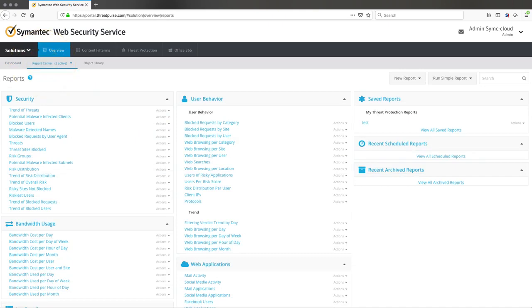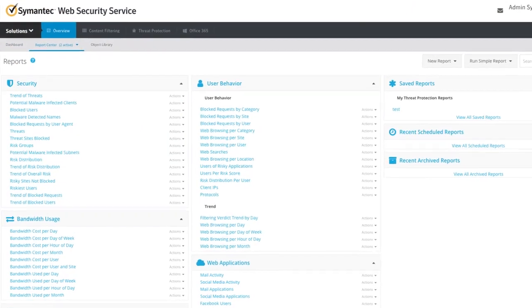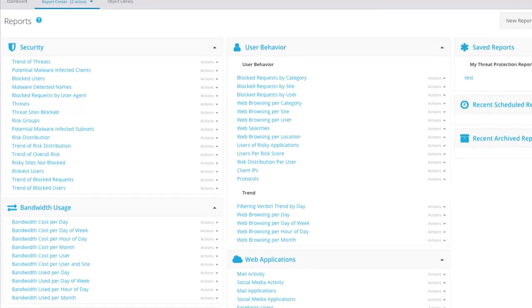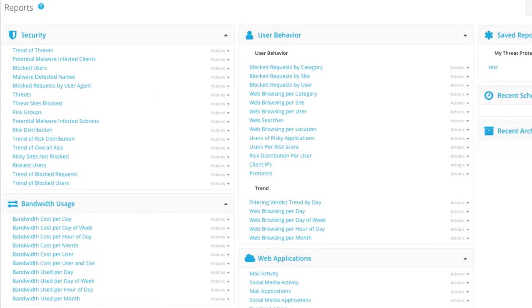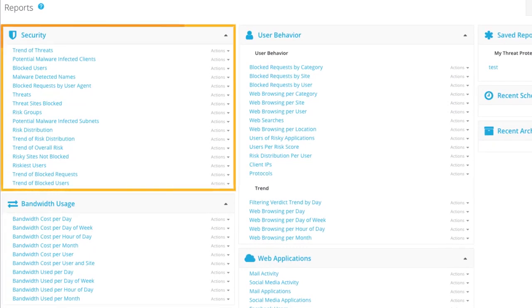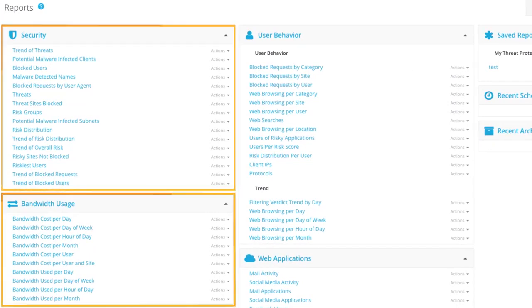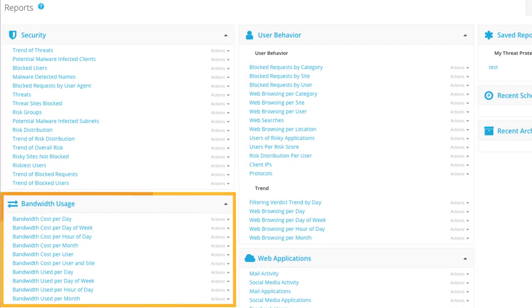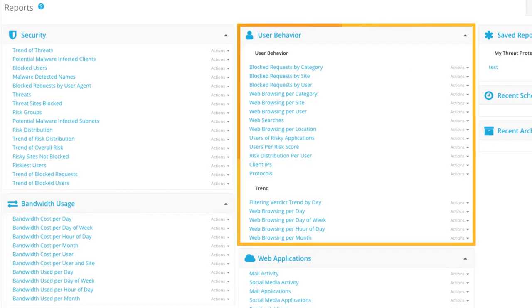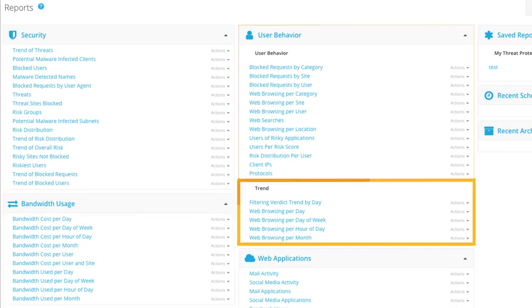The easy-to-use report center provides pre-built reports on typical metrics such as security, bandwidth usage, user behavior, trends, and more.